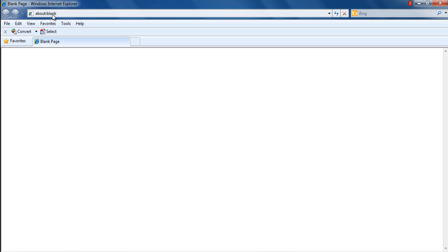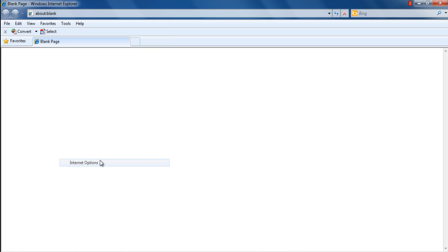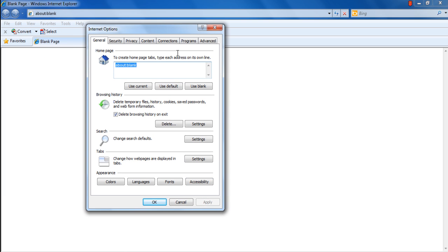With the browser opened up, click on the tool menu above and move over to the Internet Settings option. When the Internet Settings window opens up, notice the very first thing in the General tab is the Home Page section.